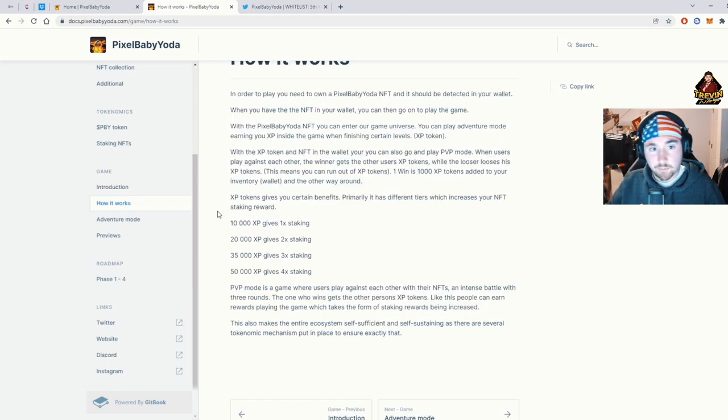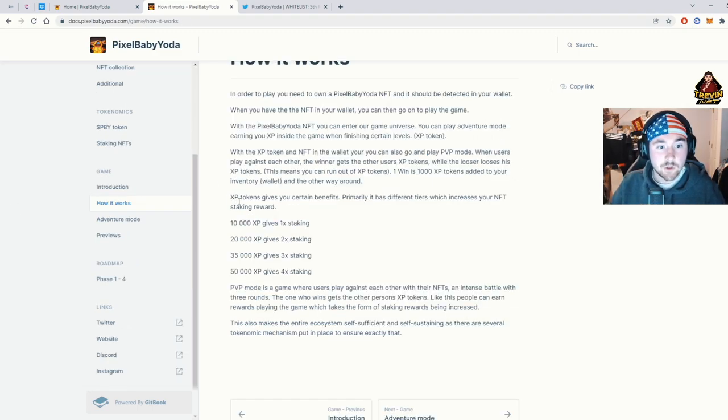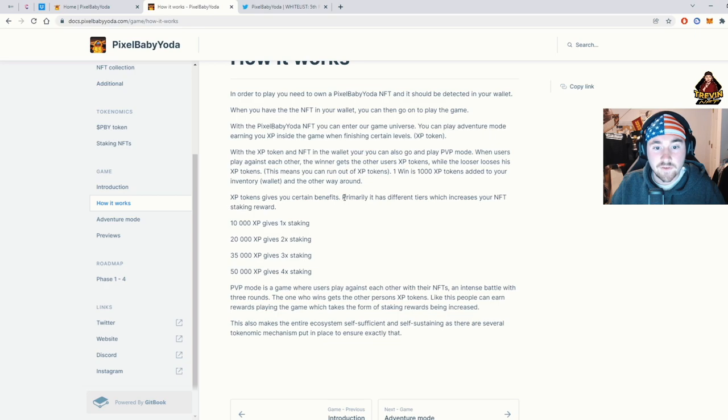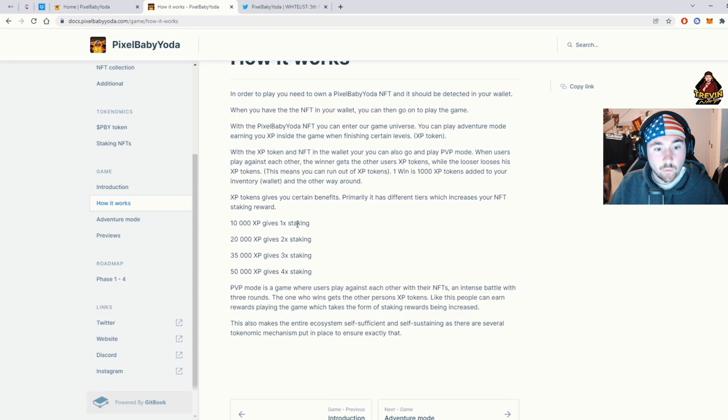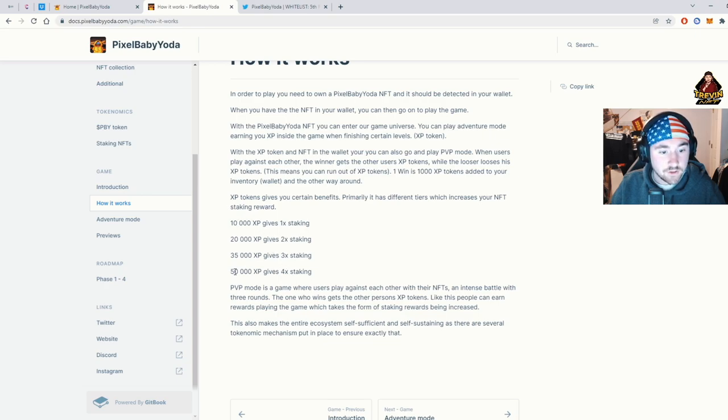There'll be a little bit of XP. So XP tokens give you certain benefits. Primarily, it has different tiers, which increases your NFT staking. So one staking, 10xp, and it goes down all the way to four. So 50k XP gives you four times staking.